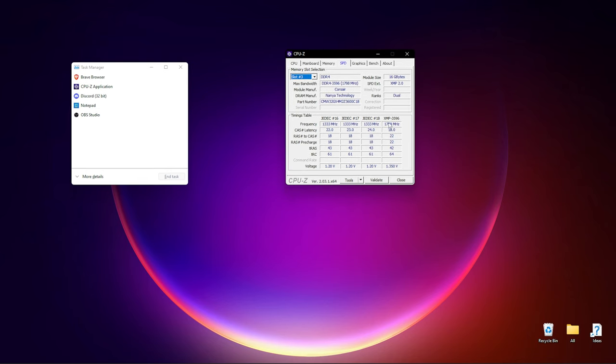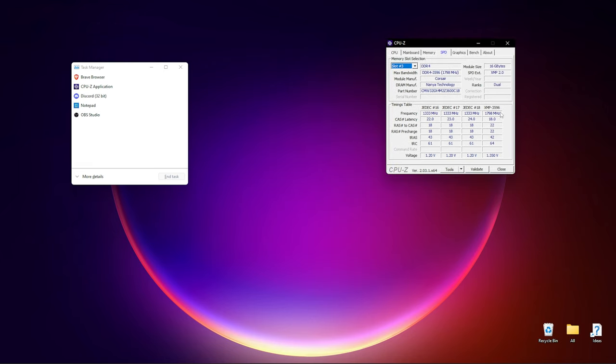As you can see here at the bottom, these are JEDEC and XMP profiles. So my XMP profile is 1800 megahertz and my JEDEC is 1333. If you've got this XMP column, then you know your RAM supports XMP. Now that we know at what speed our RAM is supposed to run at XMP compared to the JEDEC, we're going to go over to Task Manager.